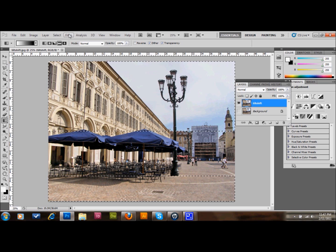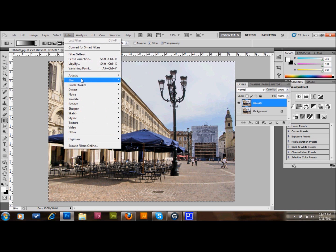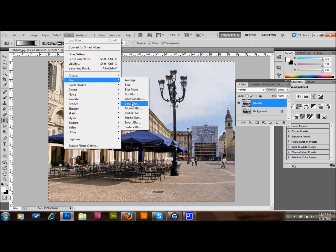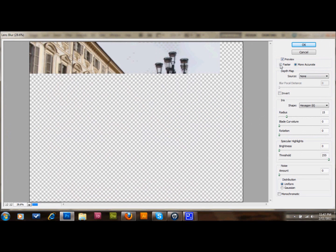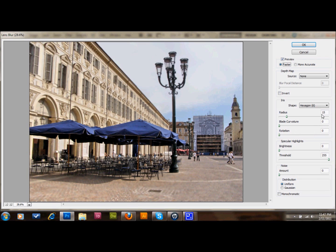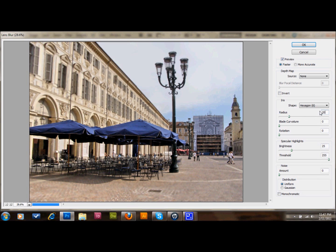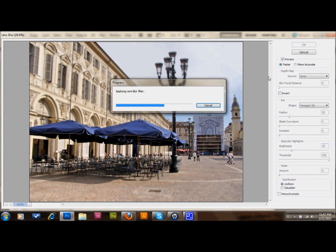So then what you do is you go to Filter, Blur, Lens Blur. I'll set it up for faster. I always like to do the more accurate view so you can see what you're going to get. You can see it kind of blurs up here, blurs down there. I have my radius set to 15, 0, 0. Brightness I want maybe a little bit more. Let's set that 25, 255, actually let's set the radius to 20 as well. Uniform distribution. And then okay.